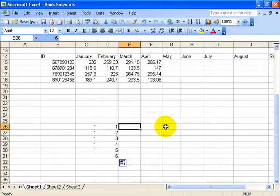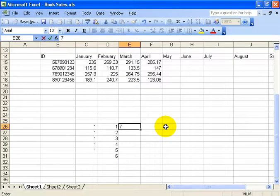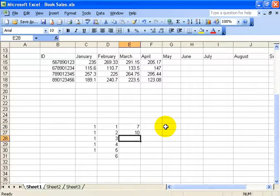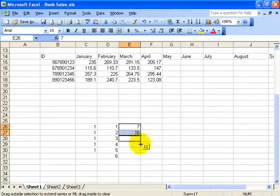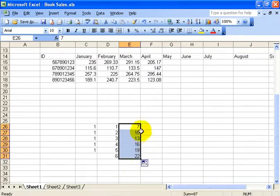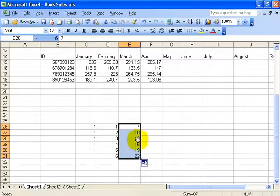By the same token, I could do something fancy. I could start, let's say, at number 7 and let's do 10. Now what do you think this series is going to be? So I'll select it, click and drag the autofill and it goes every 3 because the difference between 7 and 10 is 3 and so Excel assumes that you want to go every 3.